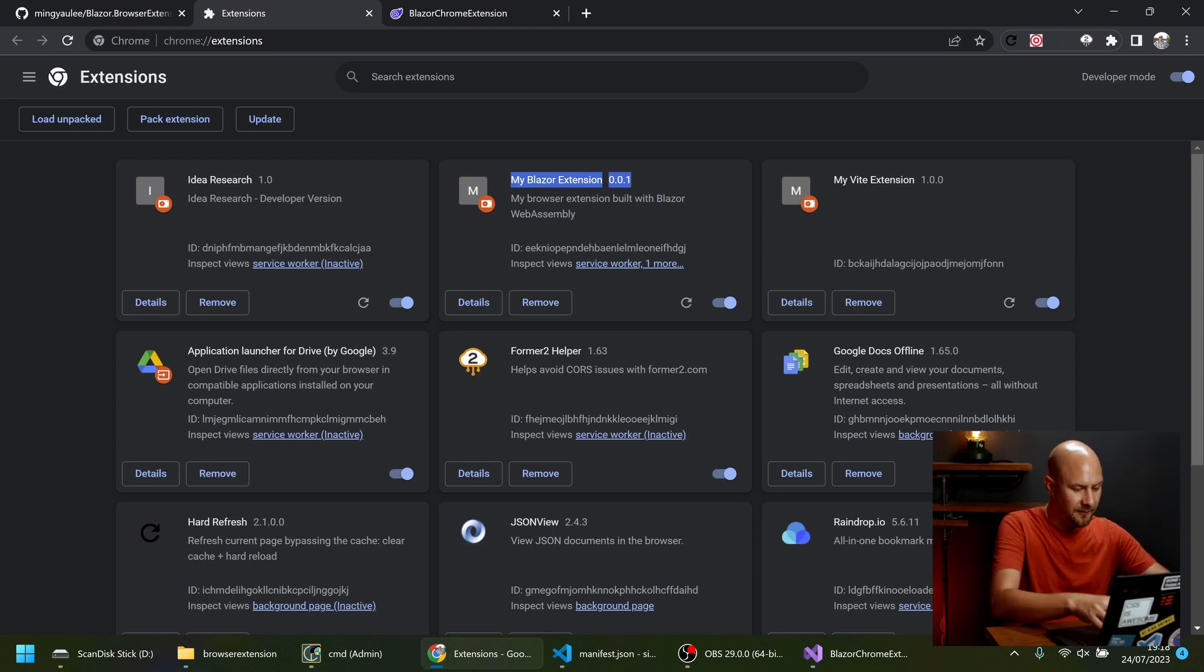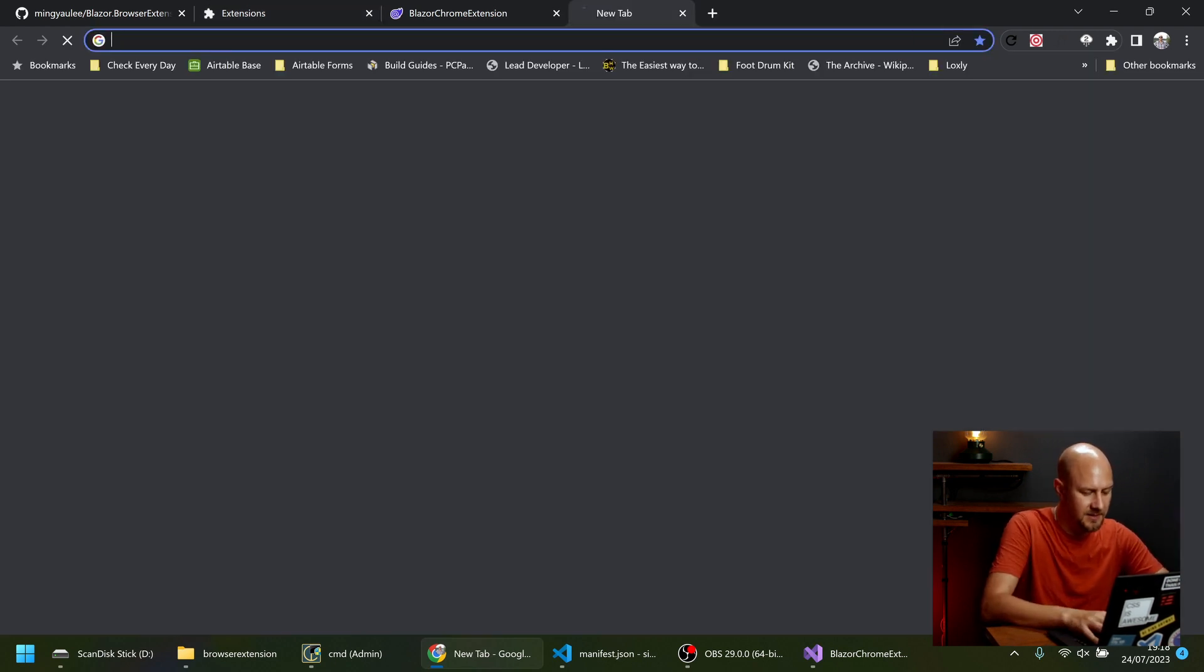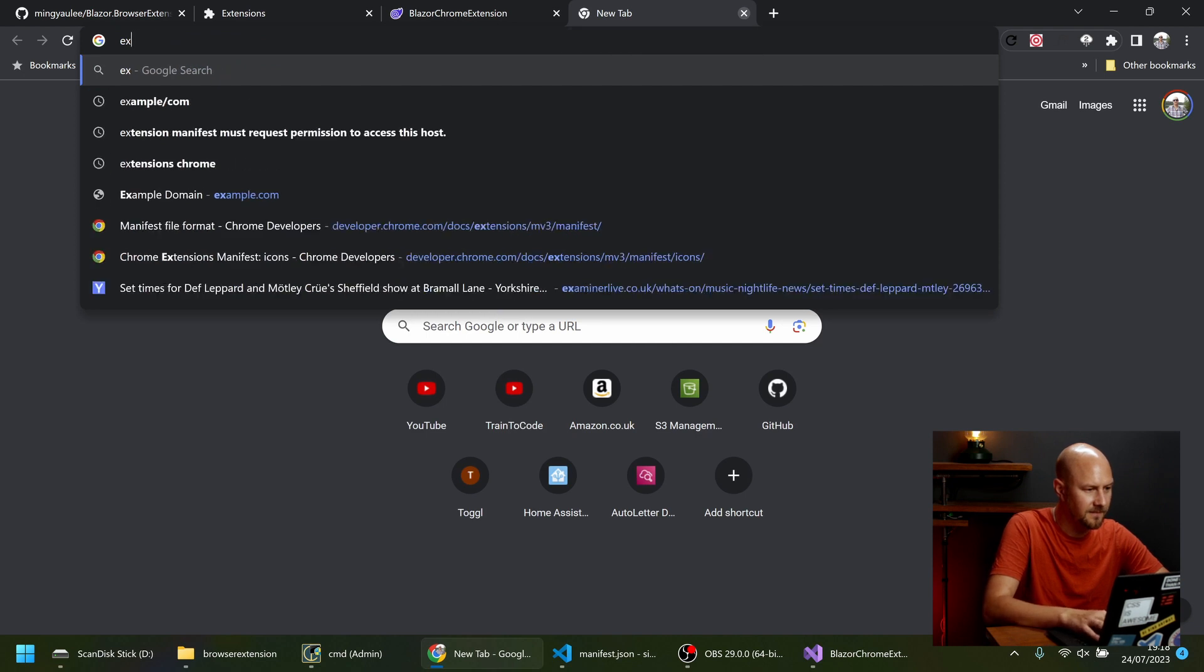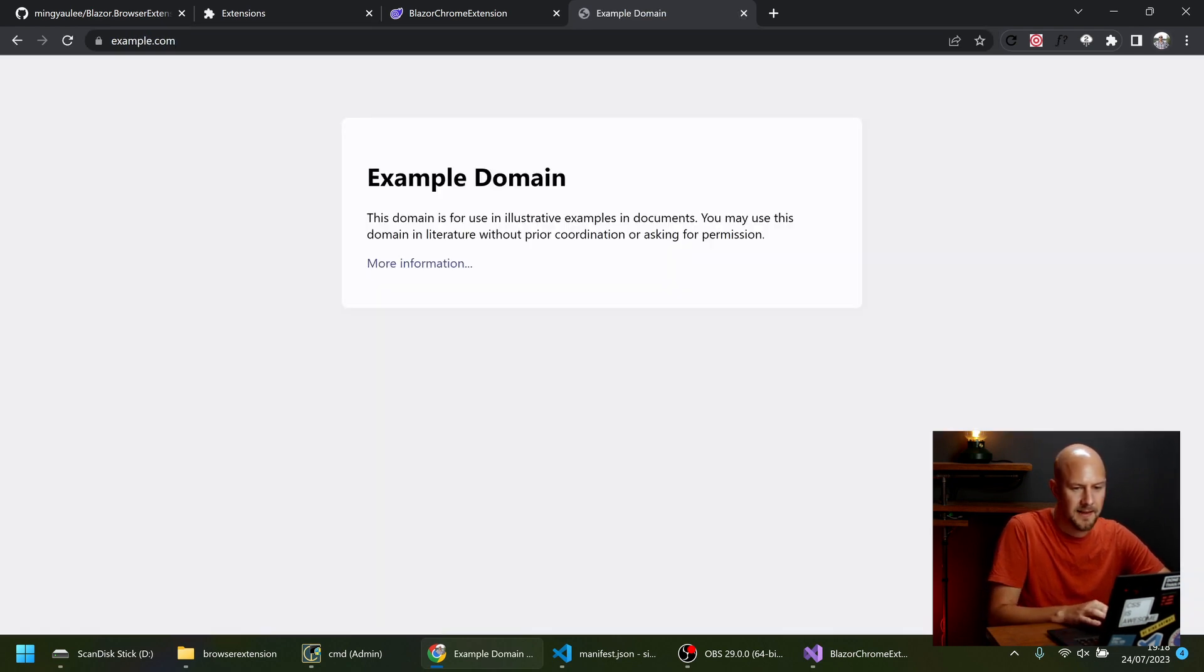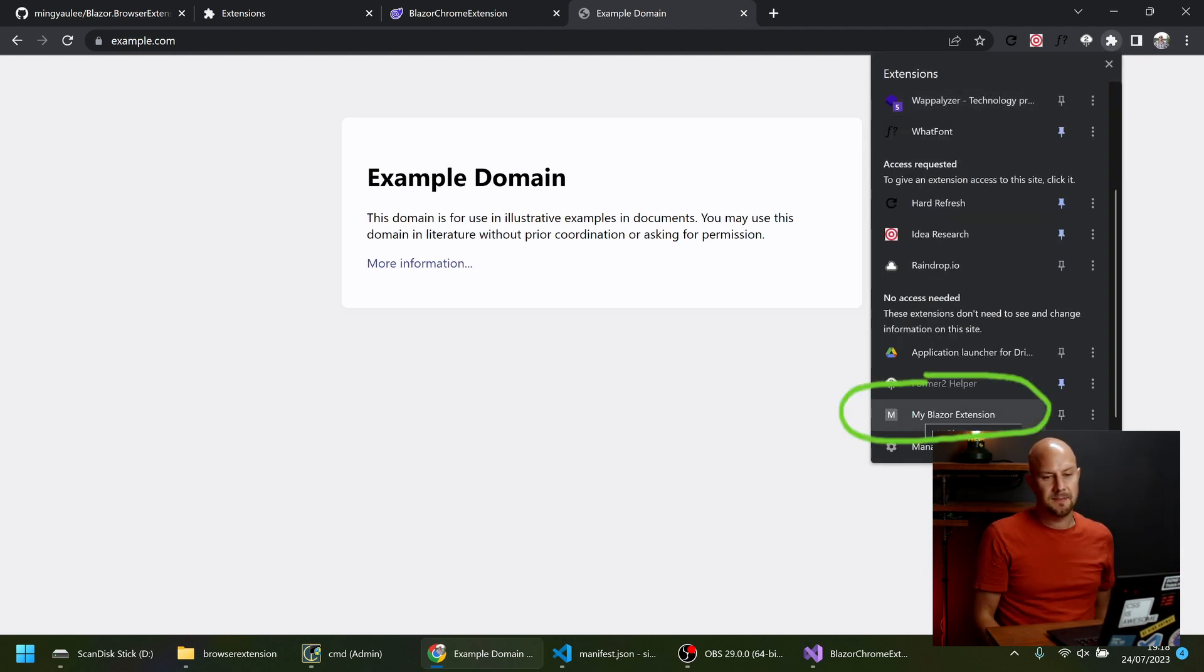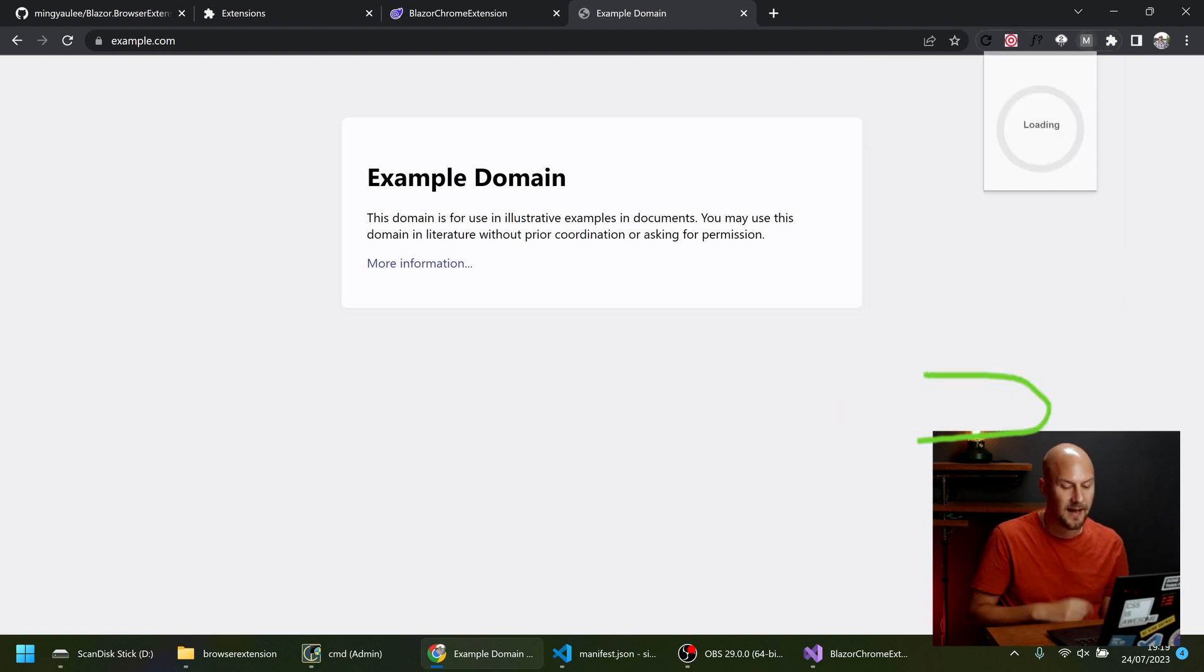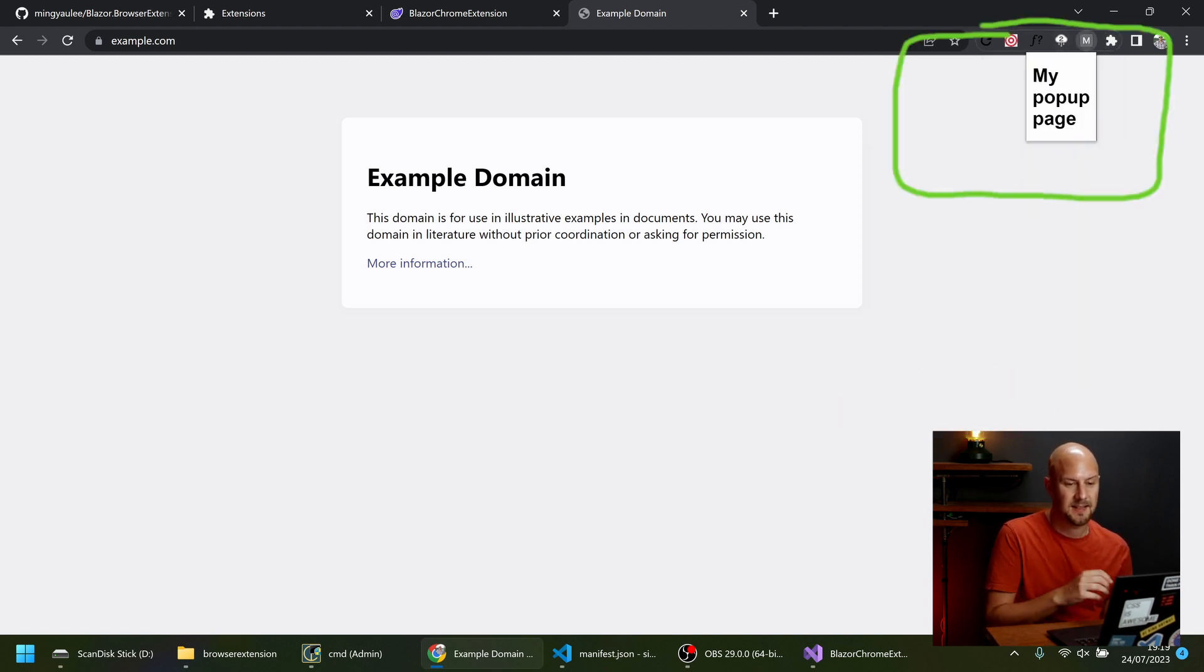So now if we go to a website that isn't this Chrome extensions website. So I'm just going to go to example.com. And open up the extensions tab here. The jigsaw piece. You should see that my Blazor extension is now one of the Chrome extensions in the tab. So if I click on that. You can see that my pop-up page is here.